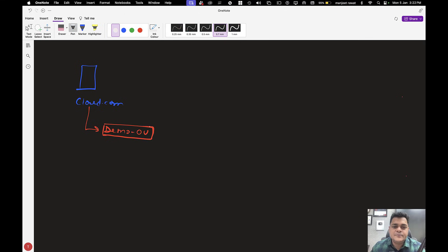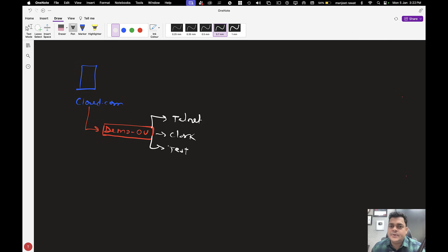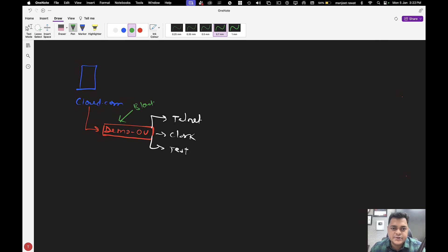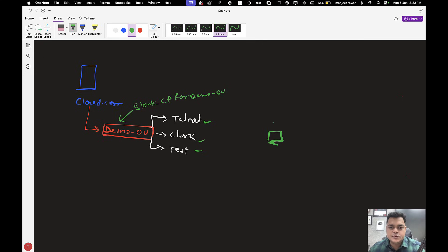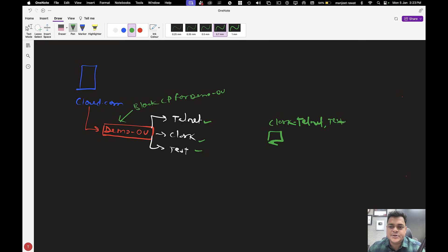In the Demo Organizational Unit, we are going to add multiple users like telnet, Clark, and test. Think about if you are going to apply any kind of policy — like 'Block Control Panel' — to the Demo OU. This policy will be applicable for telnet, Clark, and test. Whatever user you use to log in to your client computer, if they are part of the Demo OU, they are not authorized to access the control panel as per the policy configured on the container.